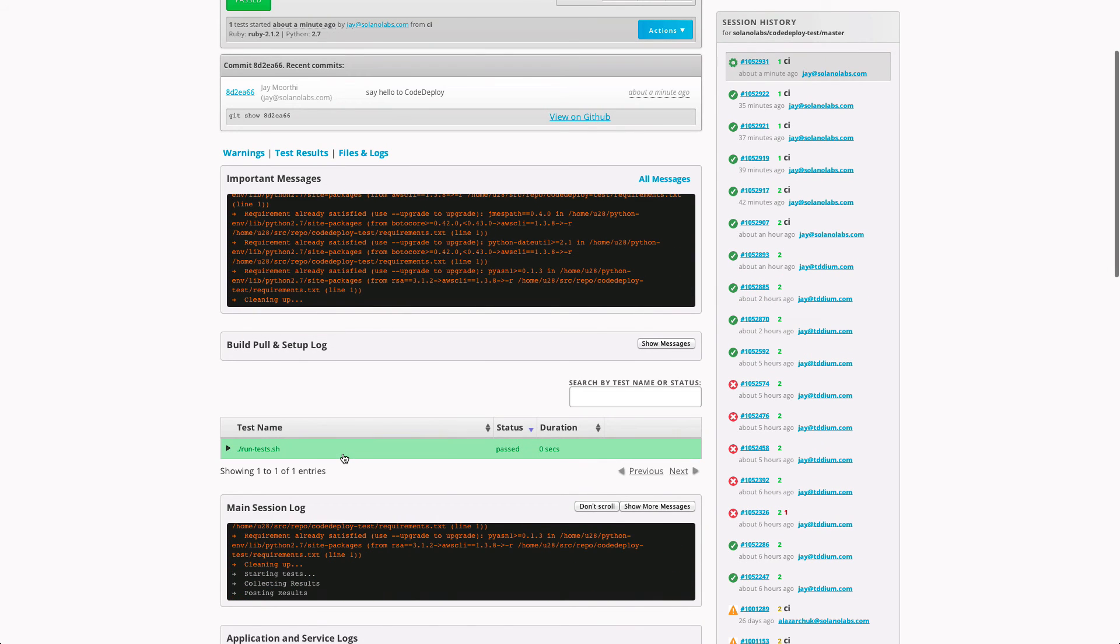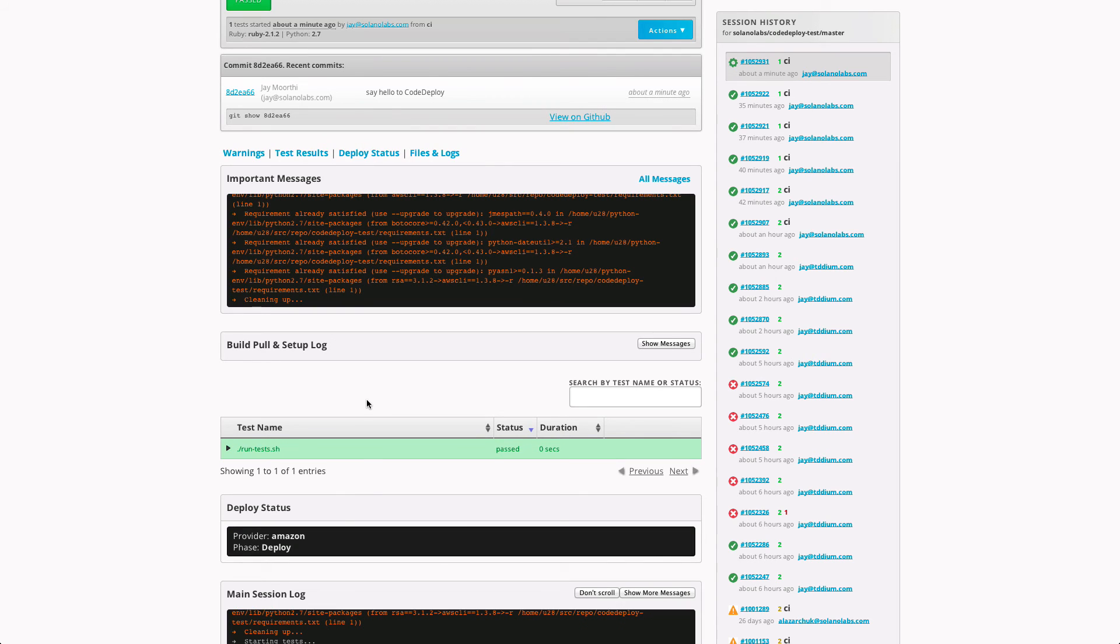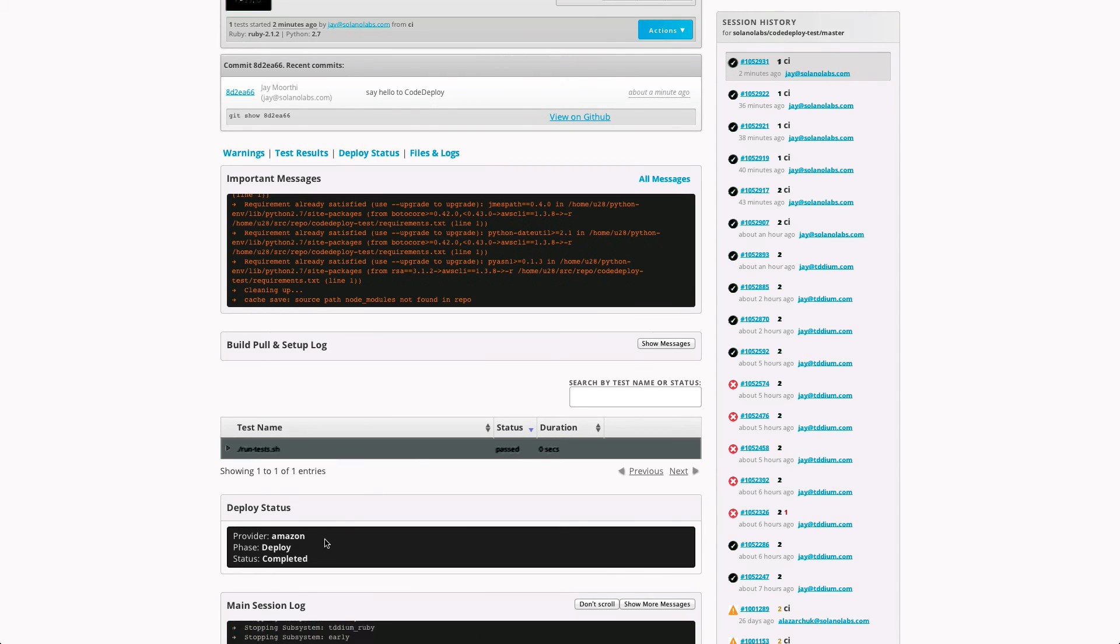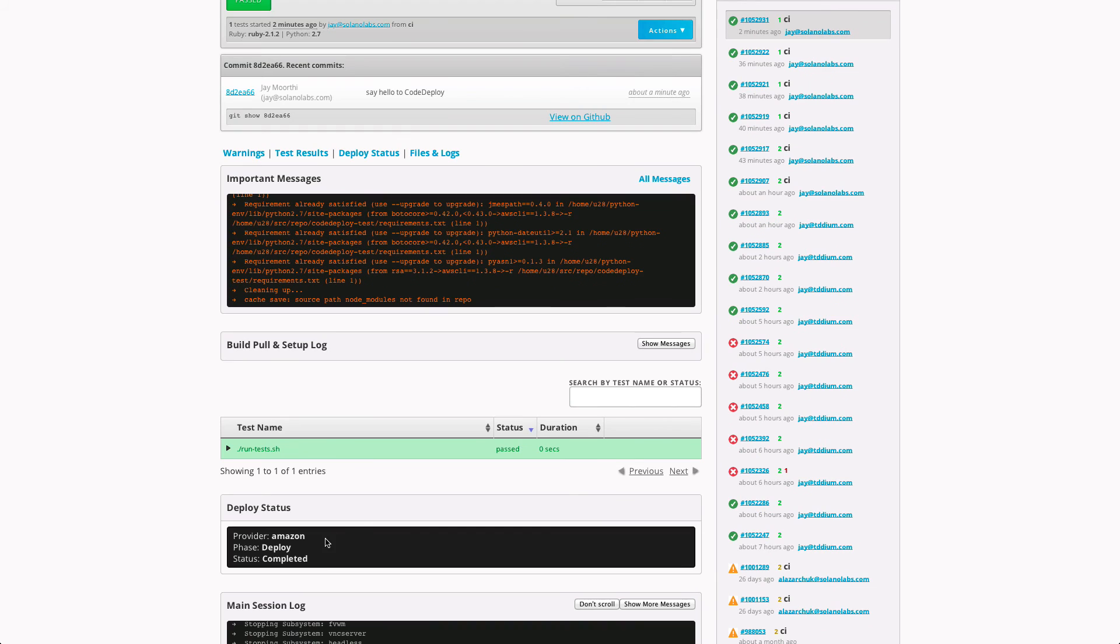Now that the test has passed, the deploy is going to begin. We'll see its status update here. And the deploy has completed.